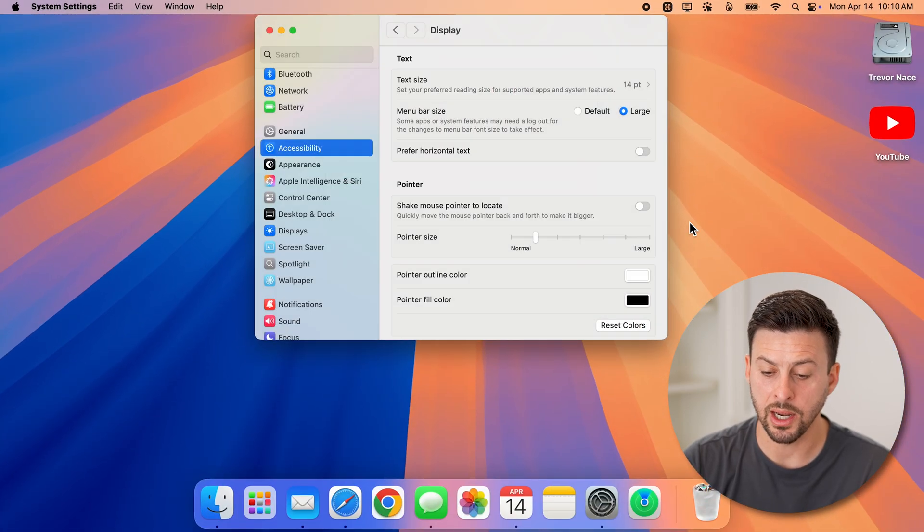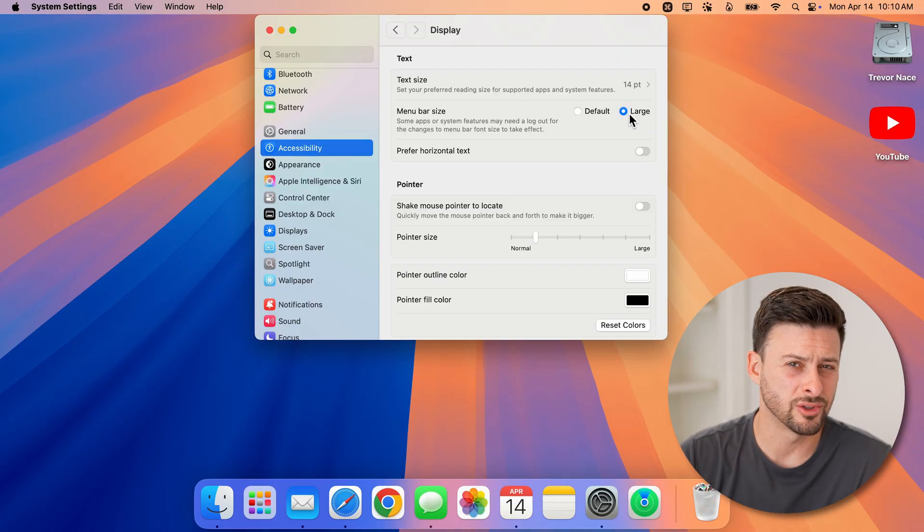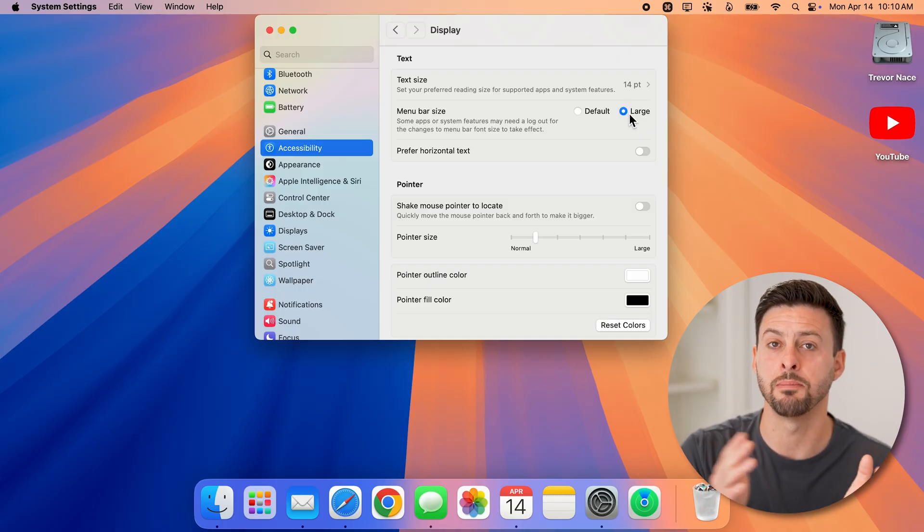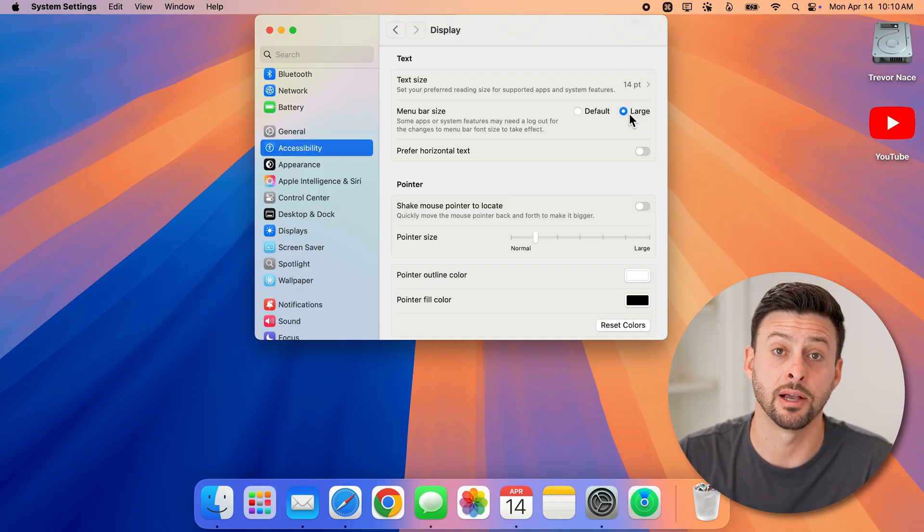Unfortunately, the only option is to go with Large. There's really no other way to make it bigger than that, which is a downside.